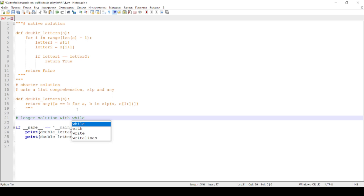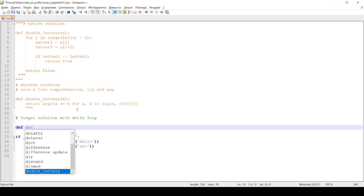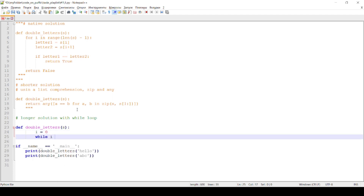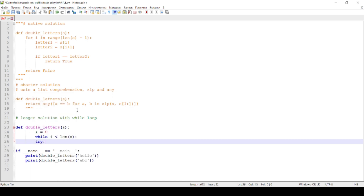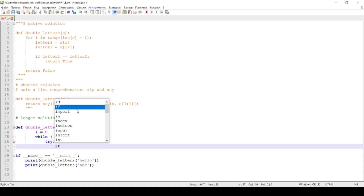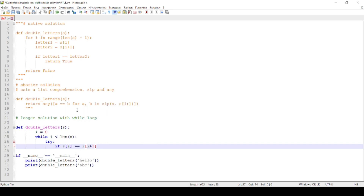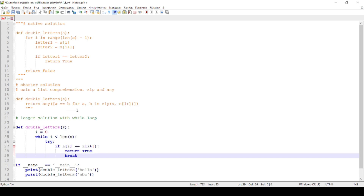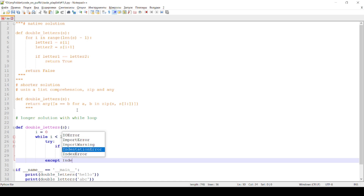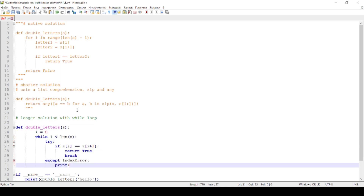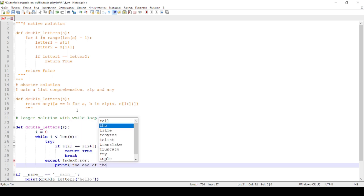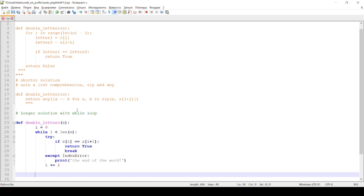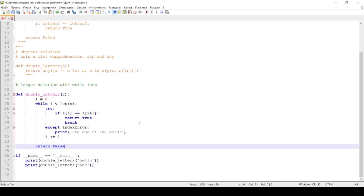Longer solution with while loop. Run in terminal.